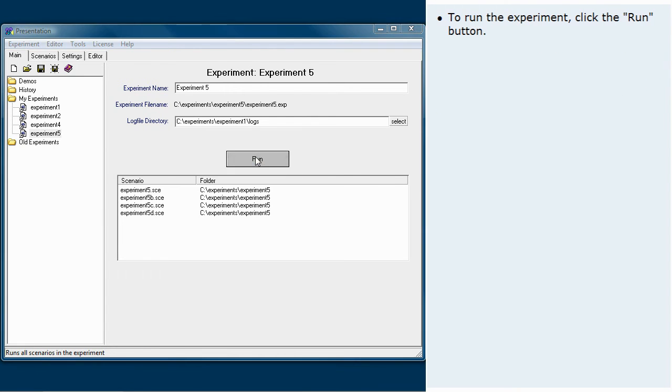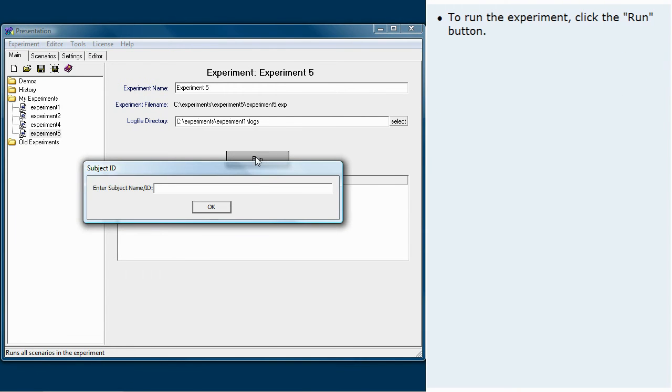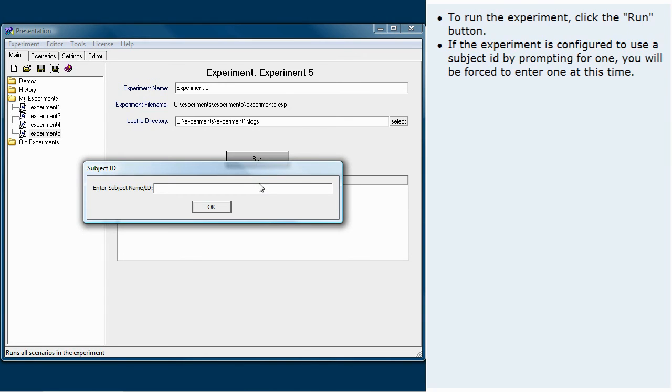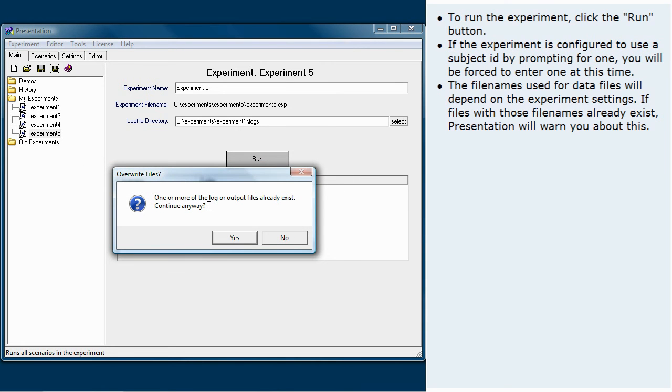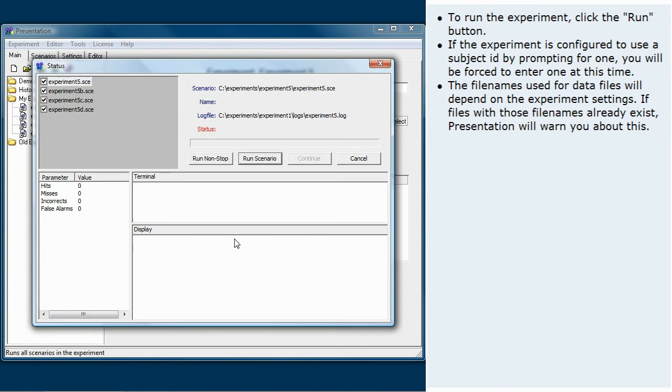To run the experiment, click the run button. If the experiment is configured to use a subject ID by prompting for one, you will be forced to enter one at this time. The file names used for data files will depend on the experiment settings. If files with those file names already exist, presentation will warn you about this.